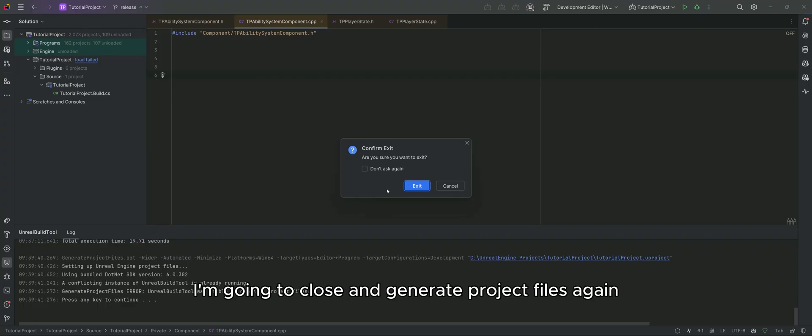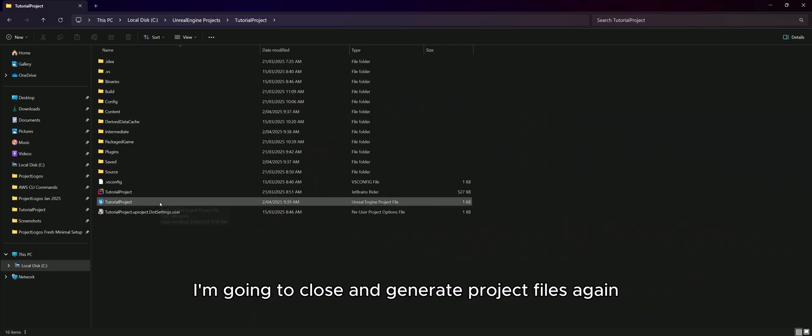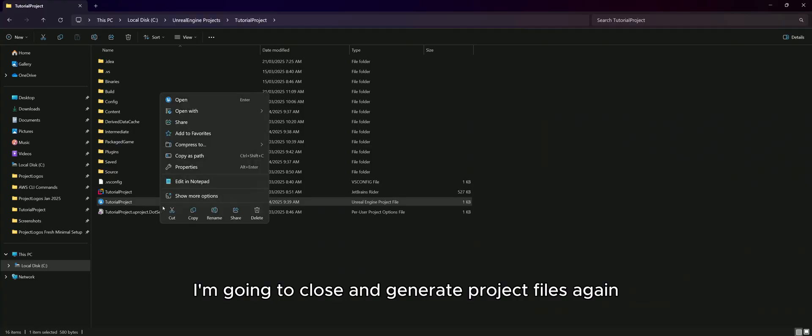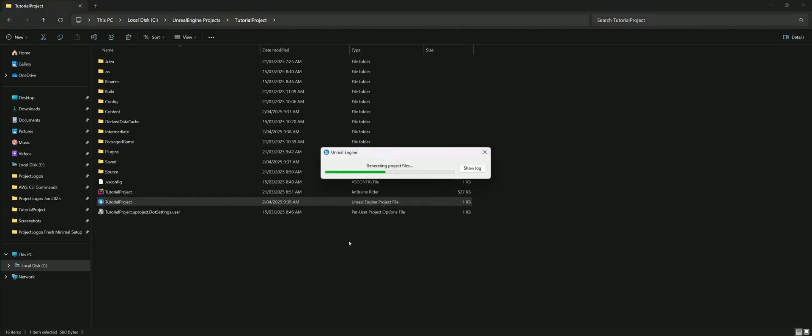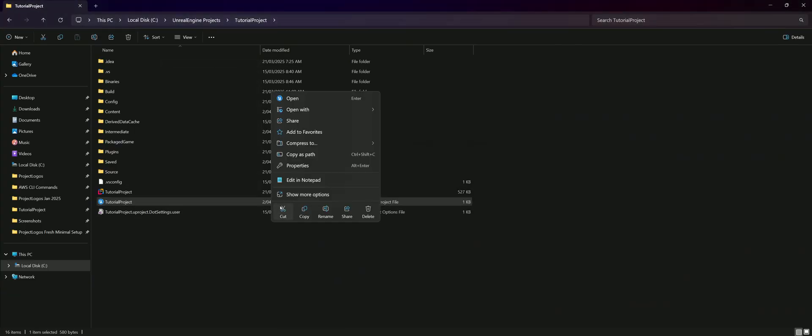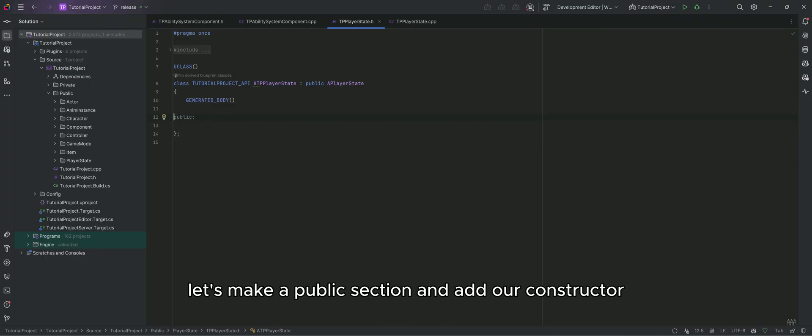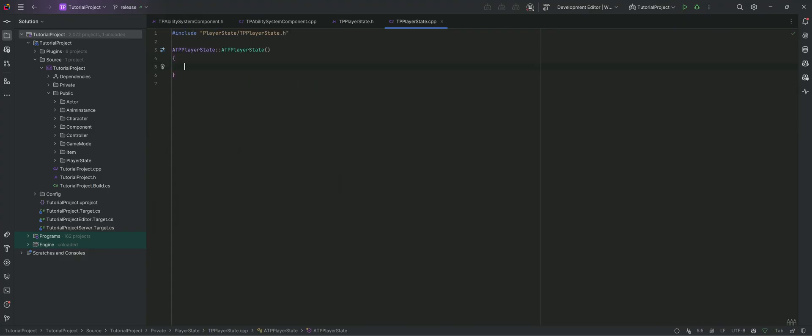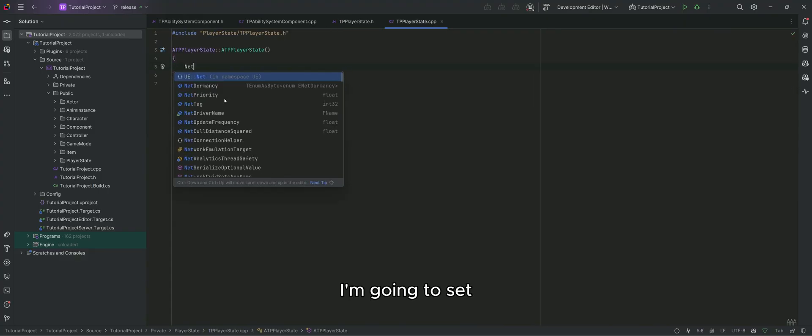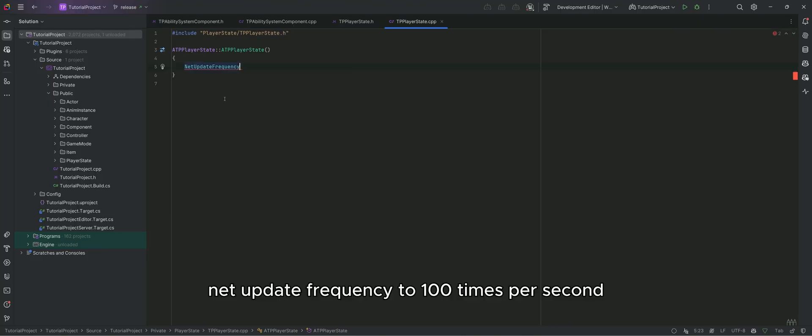I'm going to close and generate project files again. Now in player state, let's make a public section and add our constructor. I'm going to set net update frequency to 100 times per second.